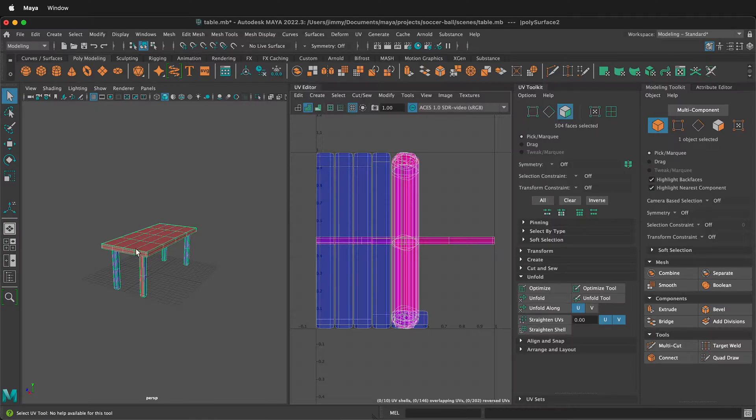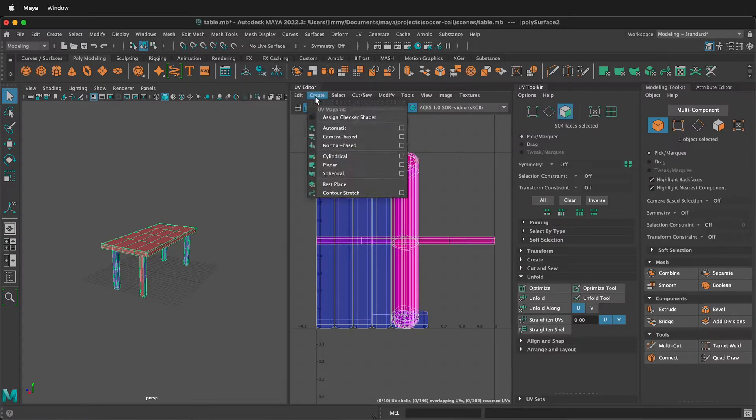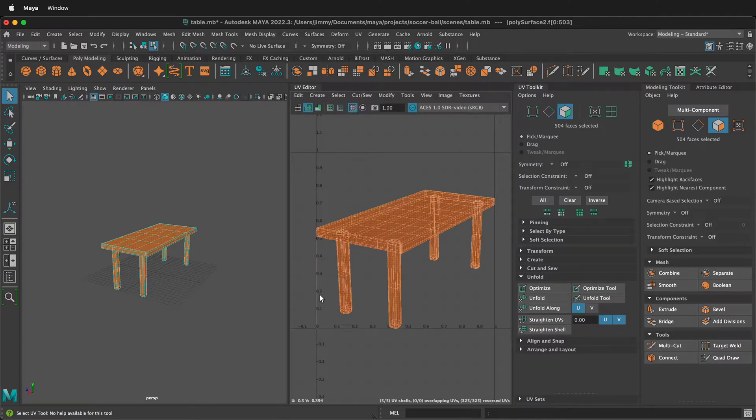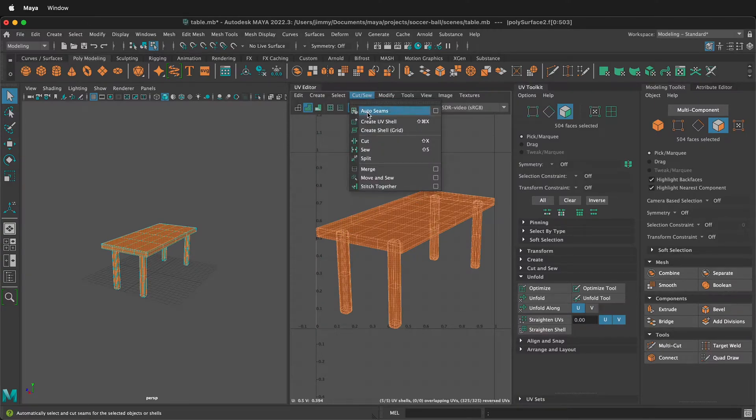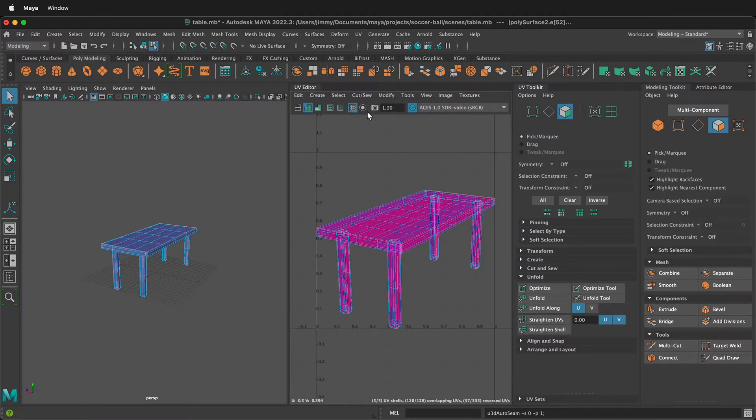What we want to do is select the object, then go to create camera based. This will create camera based UVs and then we want to go to cut and sew auto seams.